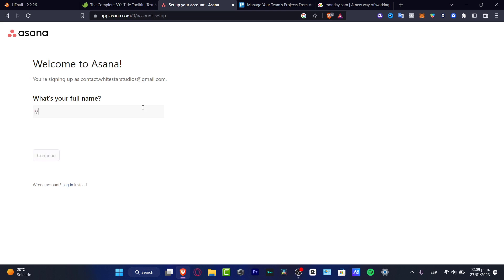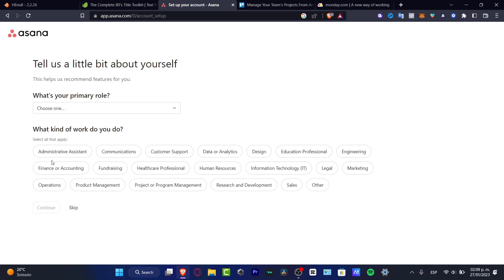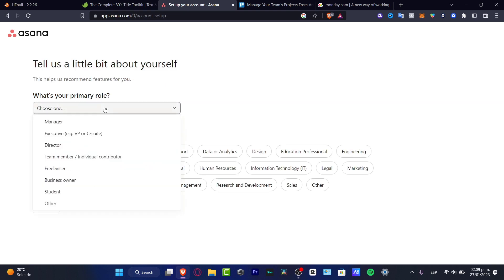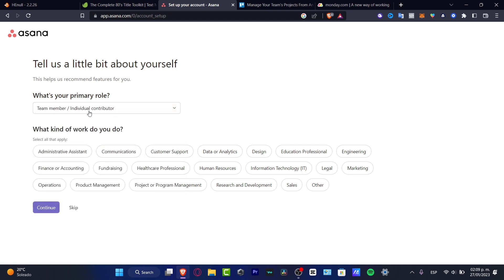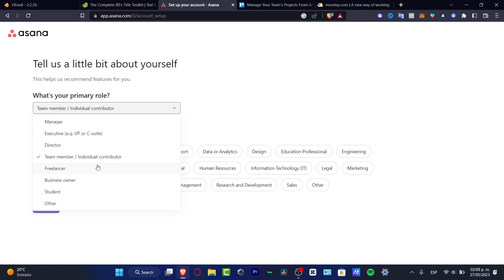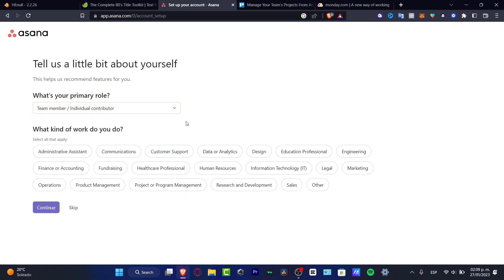It's going to be asking us for a full name. I'm going to type my name, Mickey Ilustrado, and continue. What's your primary role? If you're just looking for your social content and all that, you want to look for an individual contributor or you can go for a freelancer, wherever you want. I'm going to leave this like that.